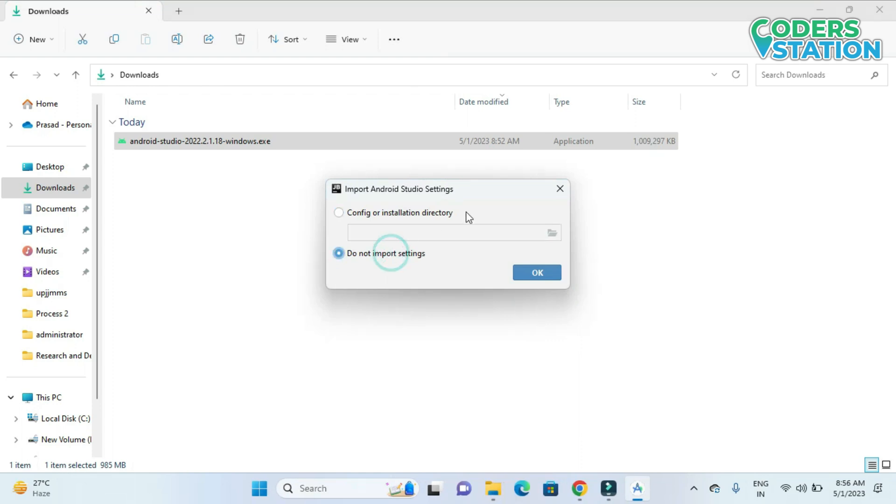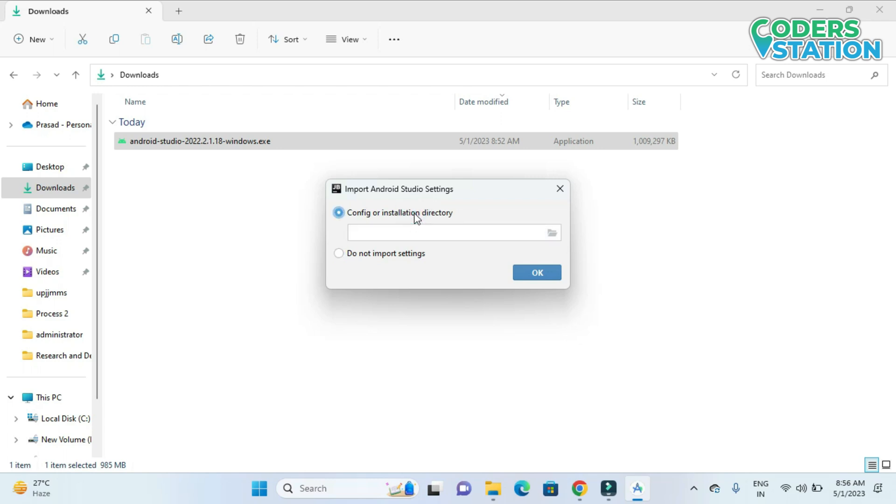So suppose that if you are not installing fresh and earlier also you have installed Android Studio, and you want to import the same settings which you have done in the previous installation, you can click on this option and you can import all the settings from the previous installation. And if you want to go for a fresh setting then don't import. Click on this option and say ok.